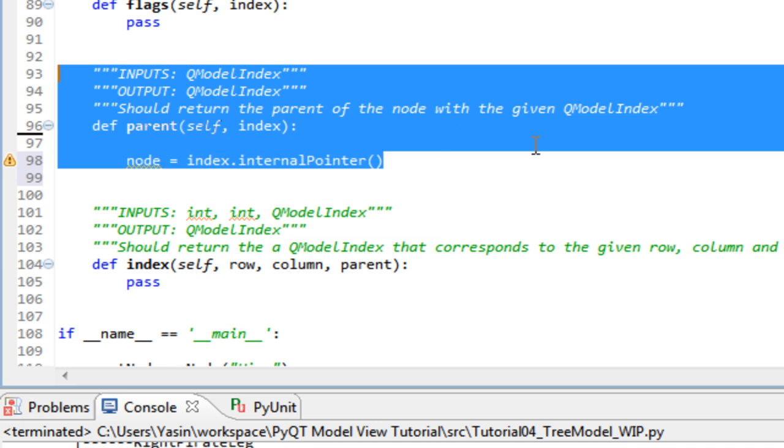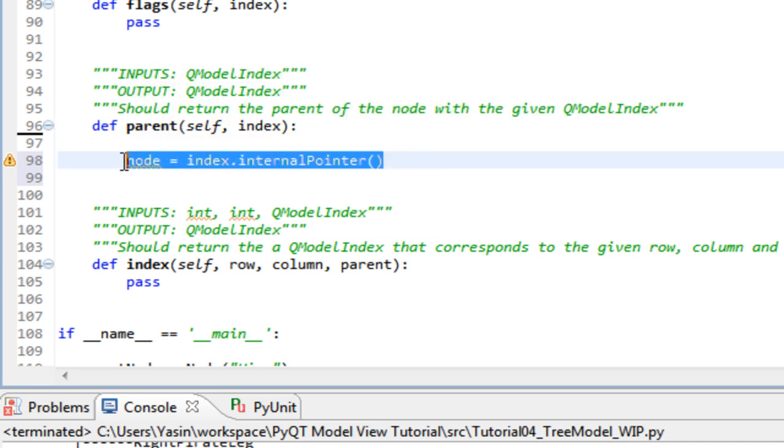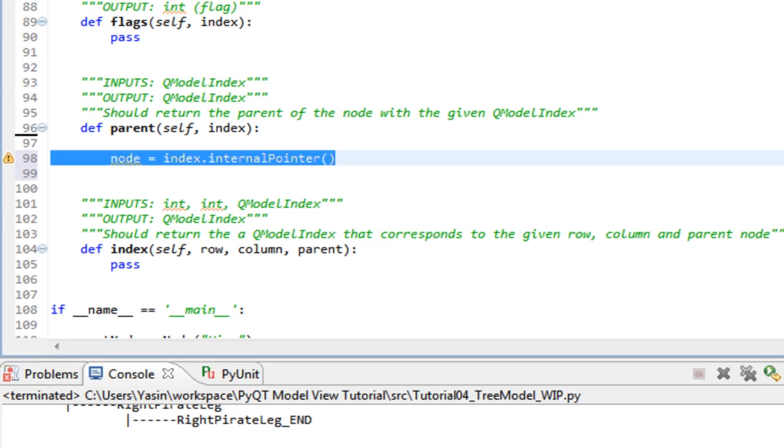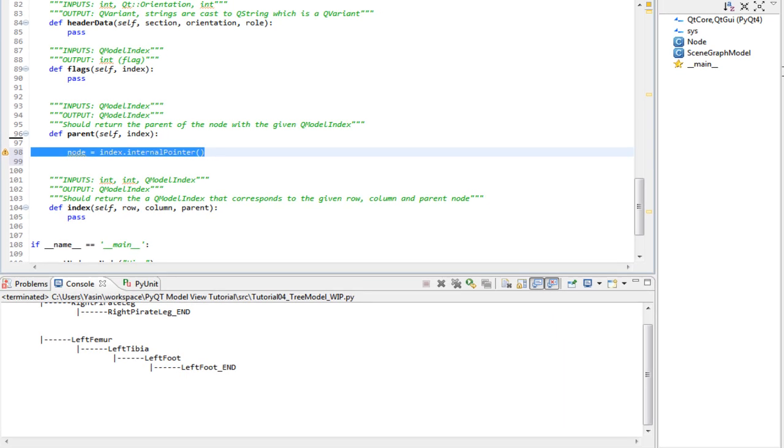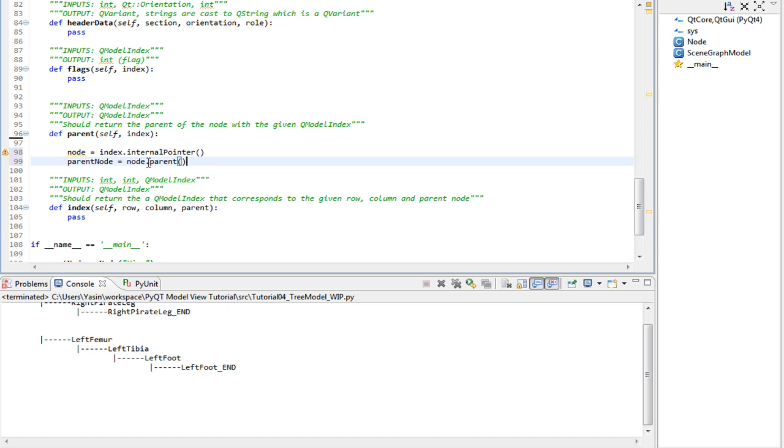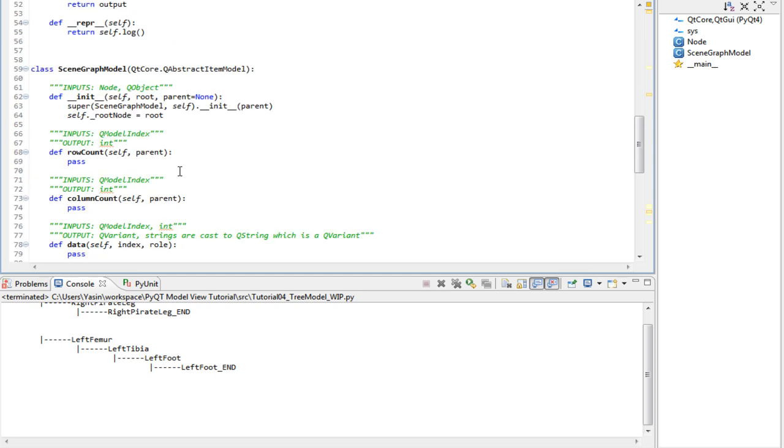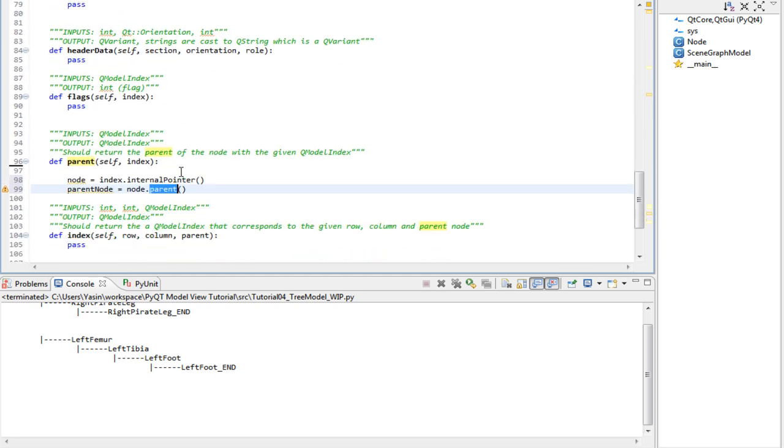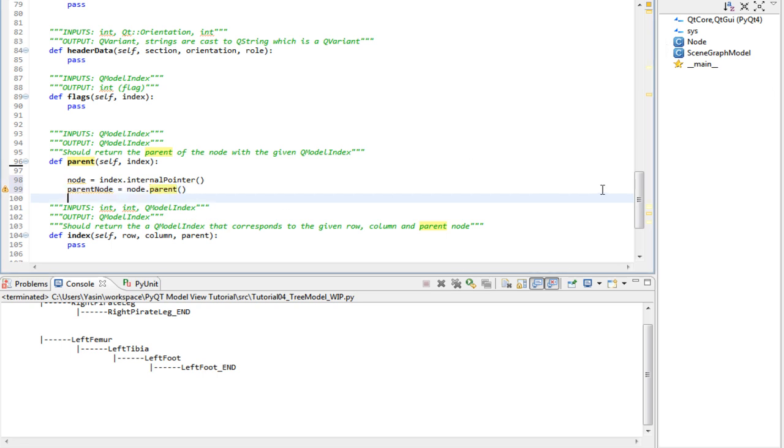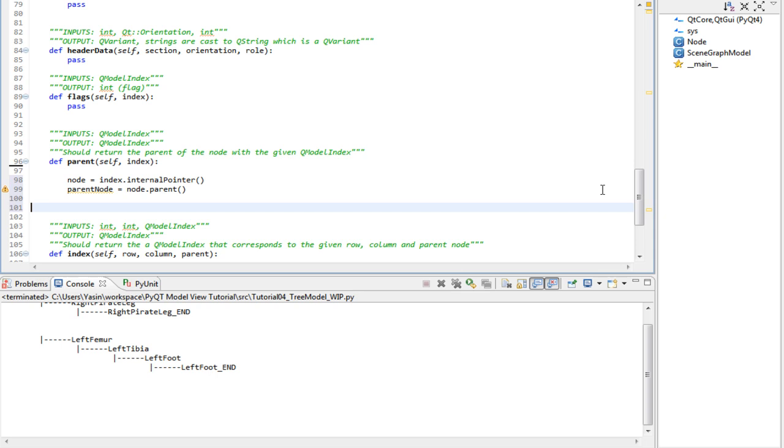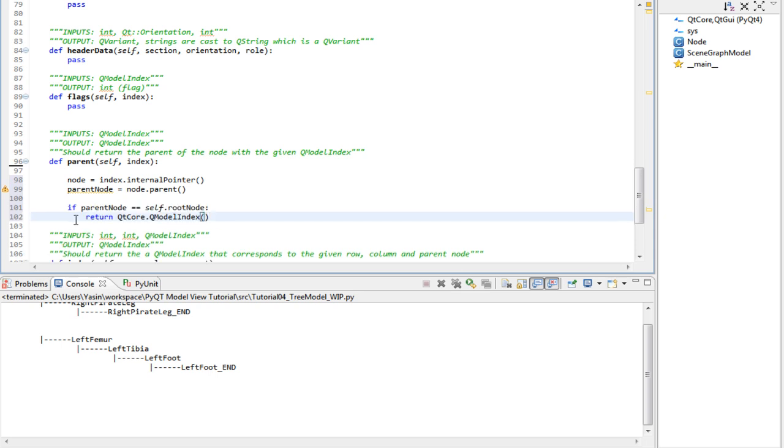So first, we get the internal pointer, which is our node. We call our own parent method, which returns the parent node. This parent method corresponds to this one. Once that's done, we check if the parent node is the root node that the tree model holds, by calling this.